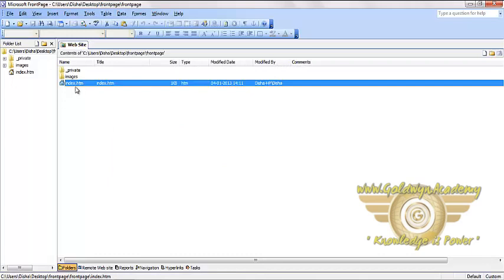Index.htm page is created and now you can add text, graphics, images, or colors.